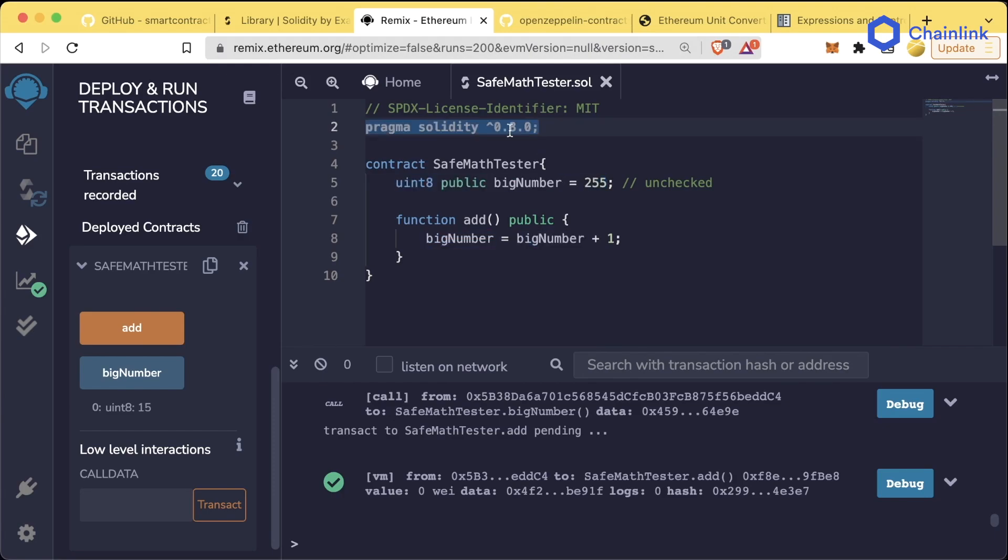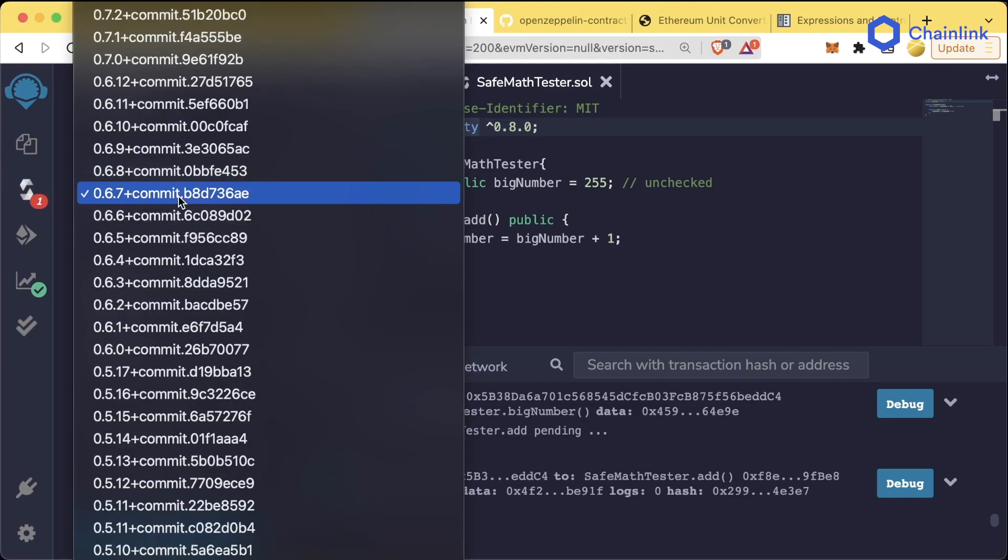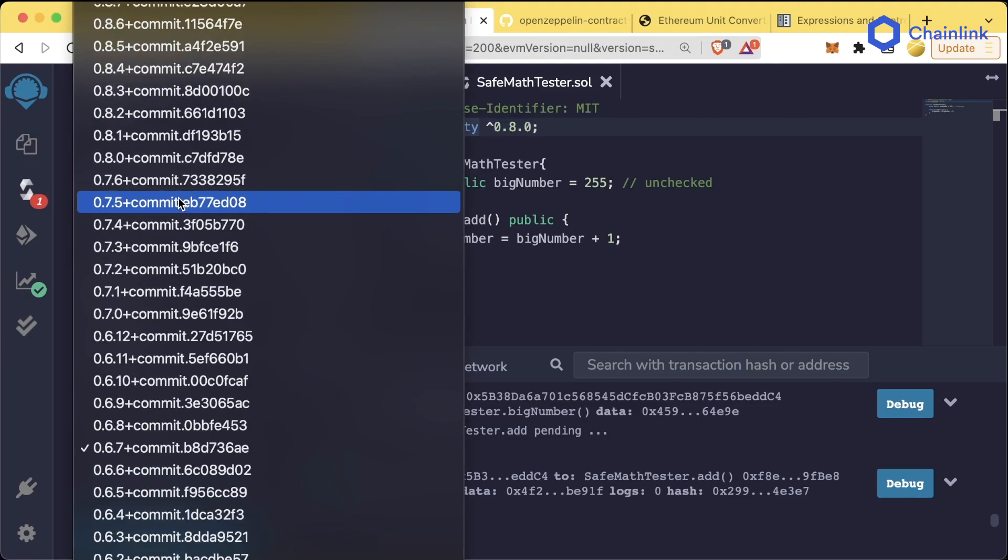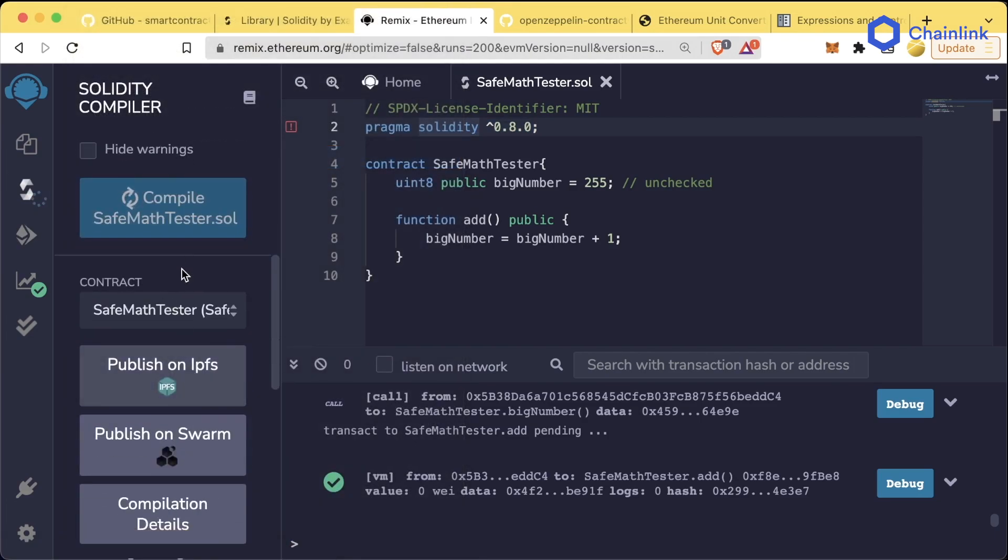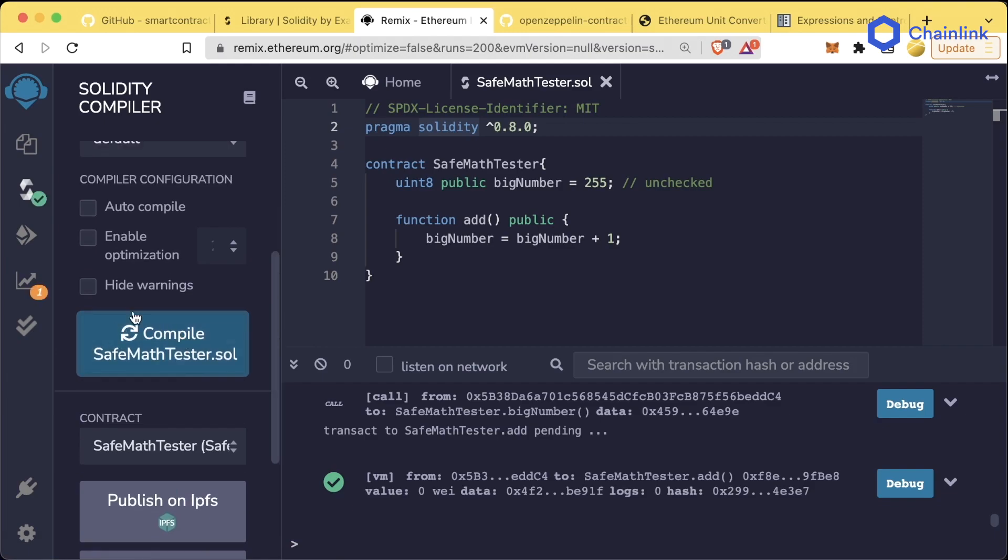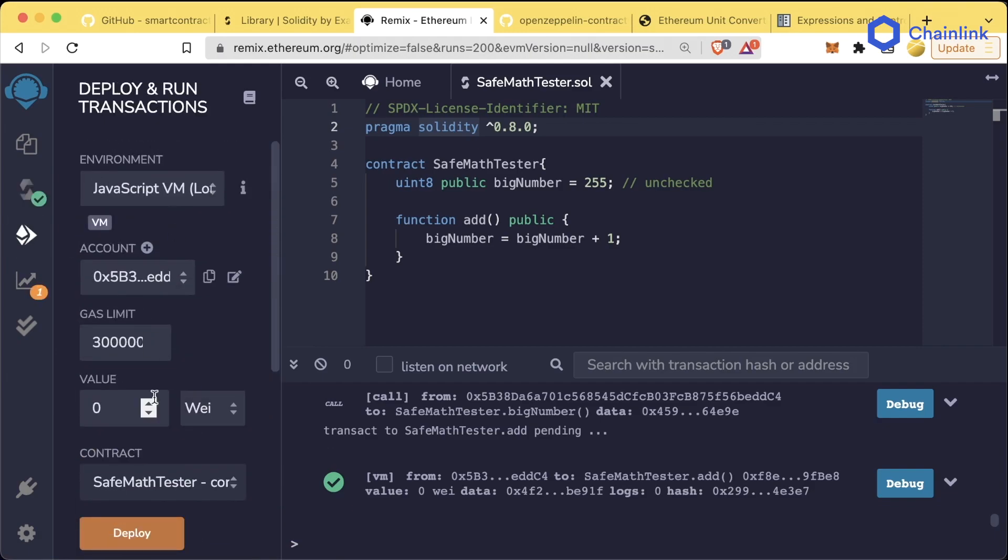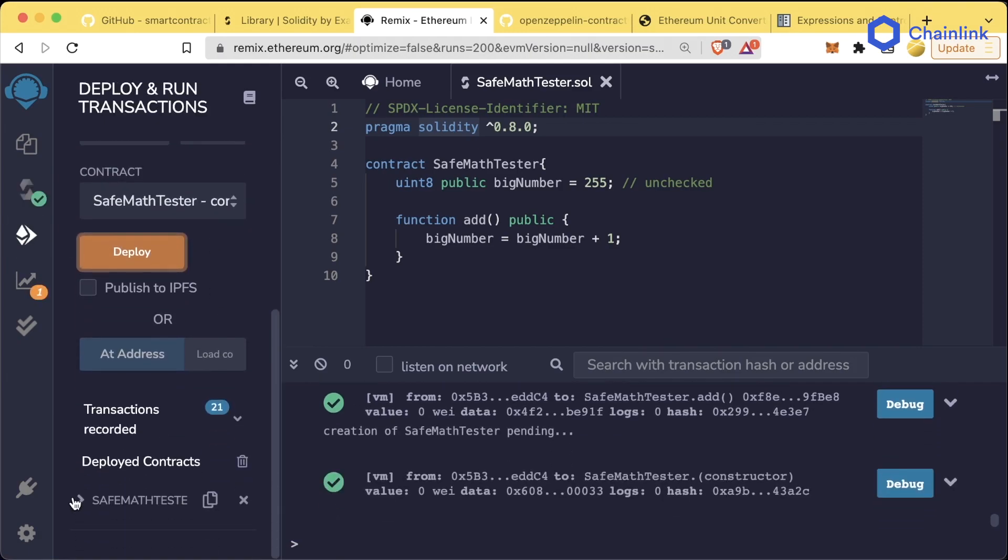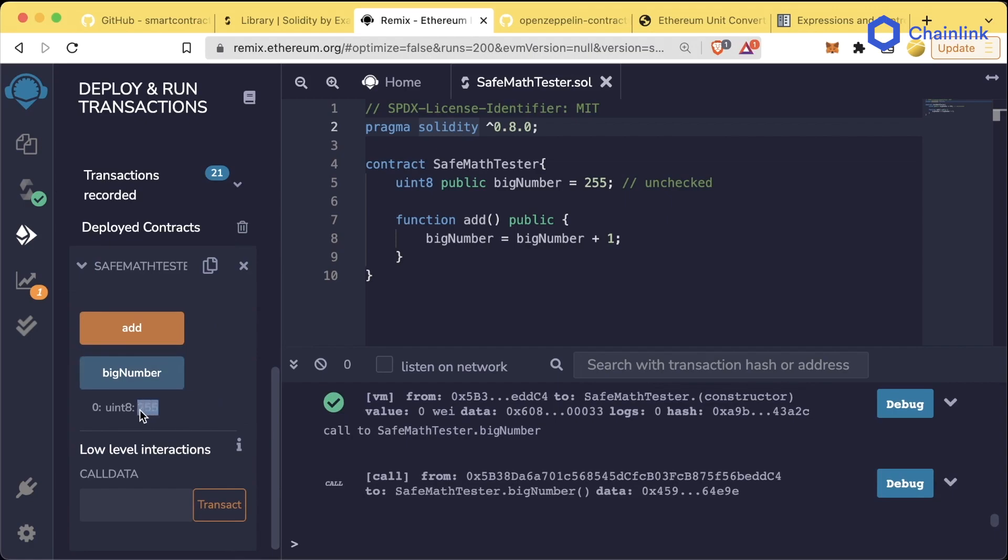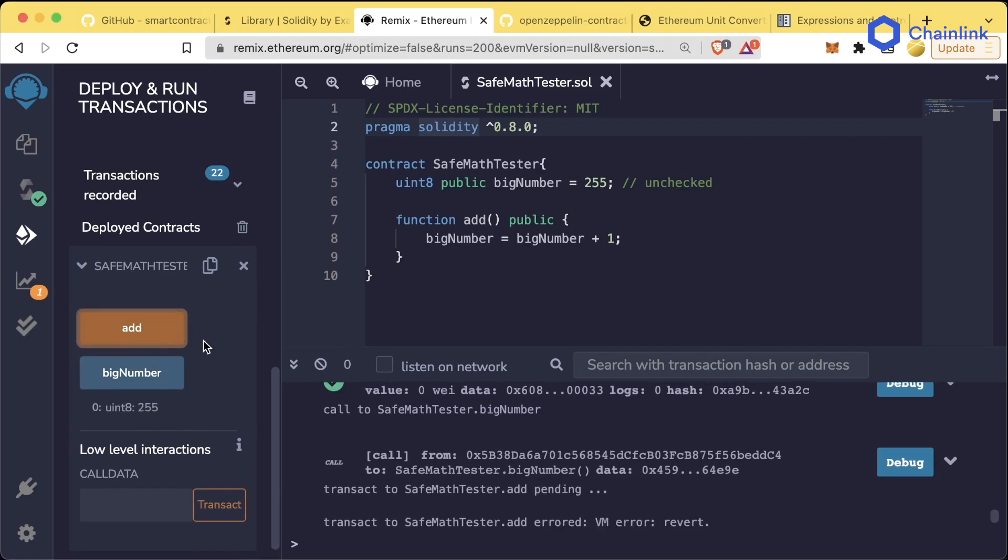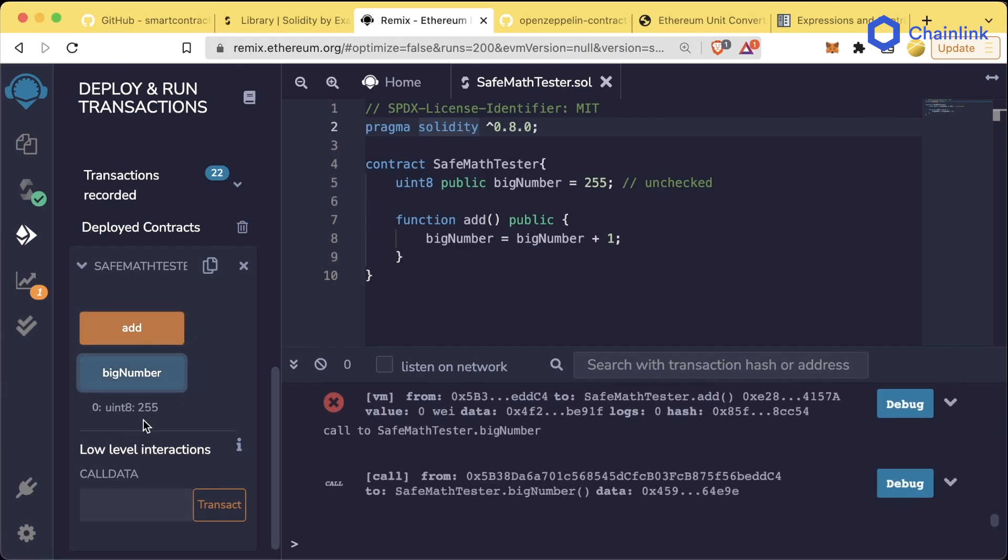If we switch this to 0.8 of Solidity, delete the old contract, go switch this to 0.8, we'll go ahead and compile it. And now we deploy this to JavaScript VM. If I hit bigNumber, we get 255. But if we hit add, it actually fails, and we still get 255.